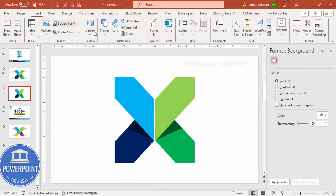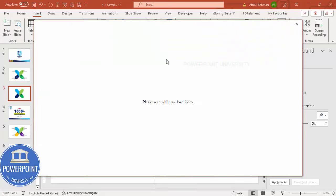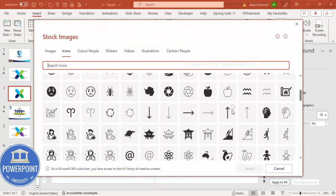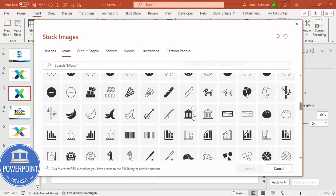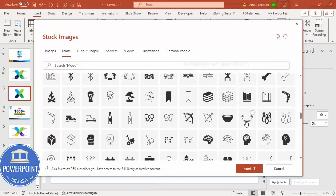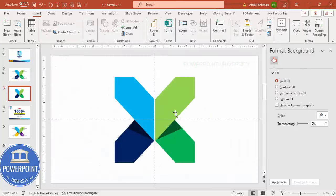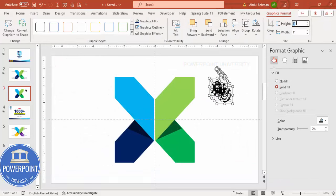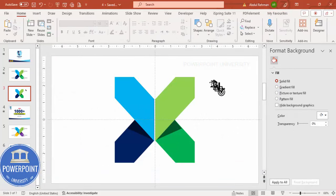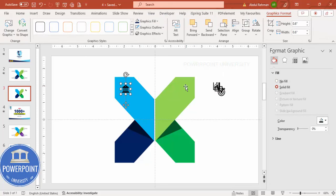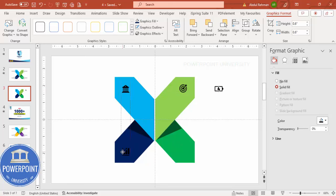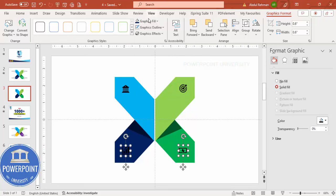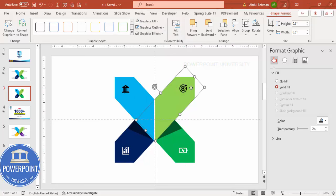Next, go to Insert > Icons and choose icons depending on your requirement. I'm going to choose some random icons — this one, this one, this one, and maybe this one — then click Insert. Set the height and width to 0.6, place one icon on each of the four sections, and make sure they are properly aligned. The two icons on dark backgrounds I'll make white, and the other two I'll leave black.